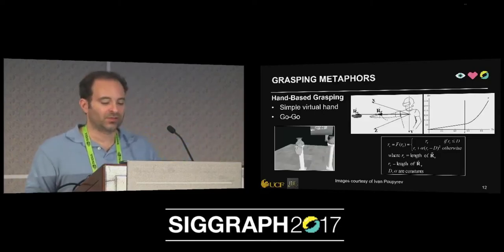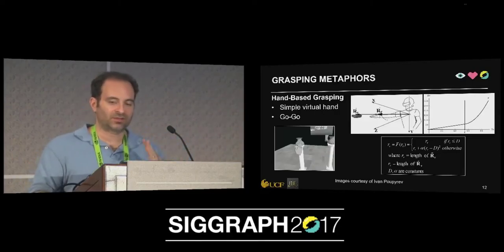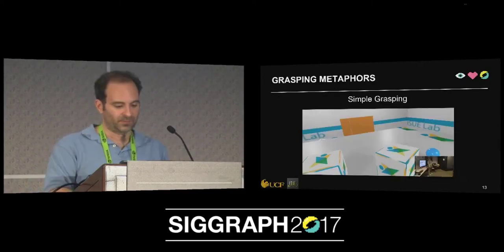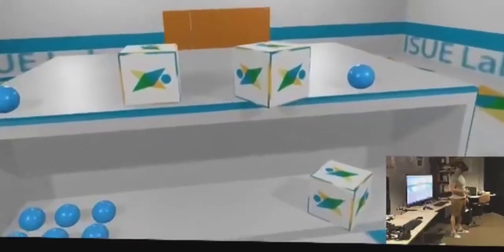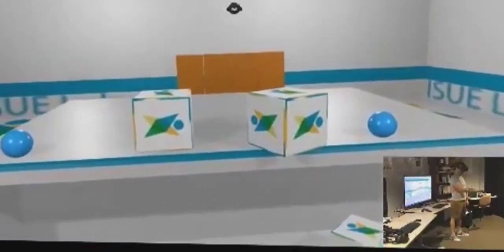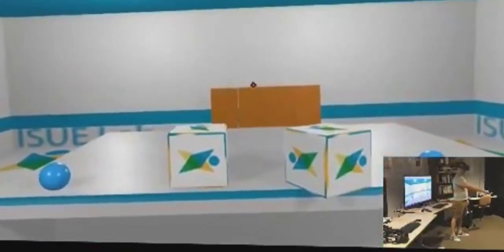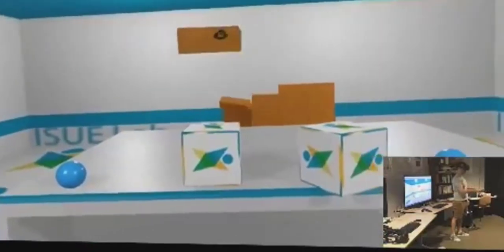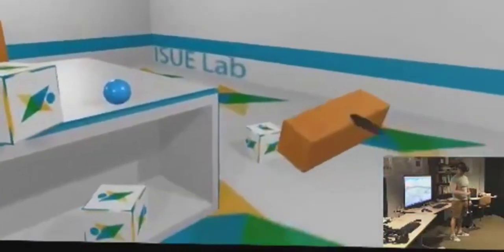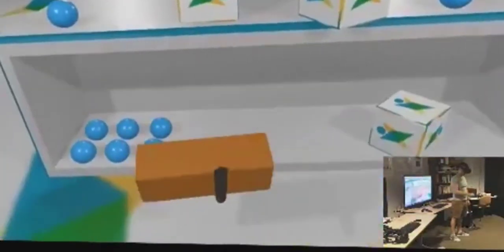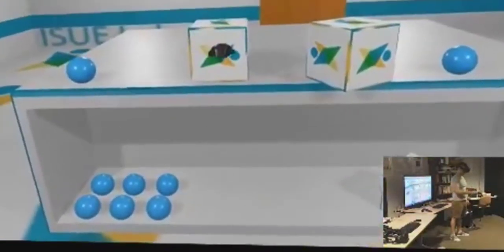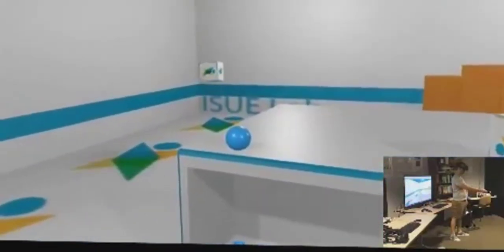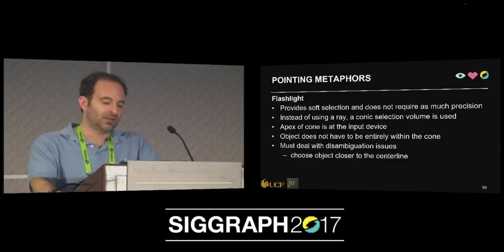Once we hit our threshold D, we start to increase the distance of the hand, so we can go ahead and select objects way in the distance. He is simply extending his hand outward, but we're using that non-isomorphic function to move the cursor as far as we possibly can.